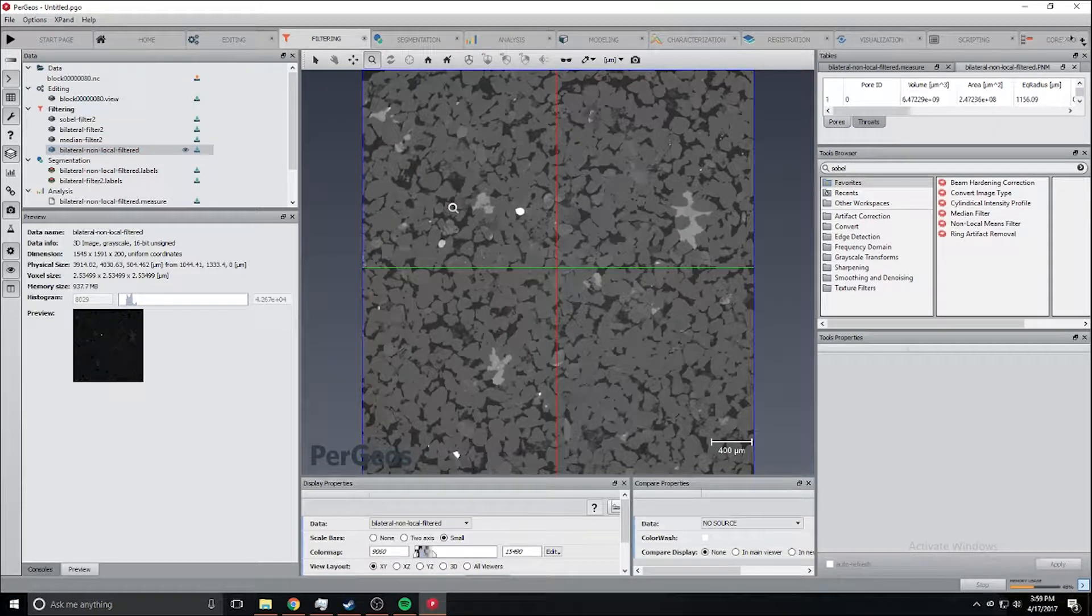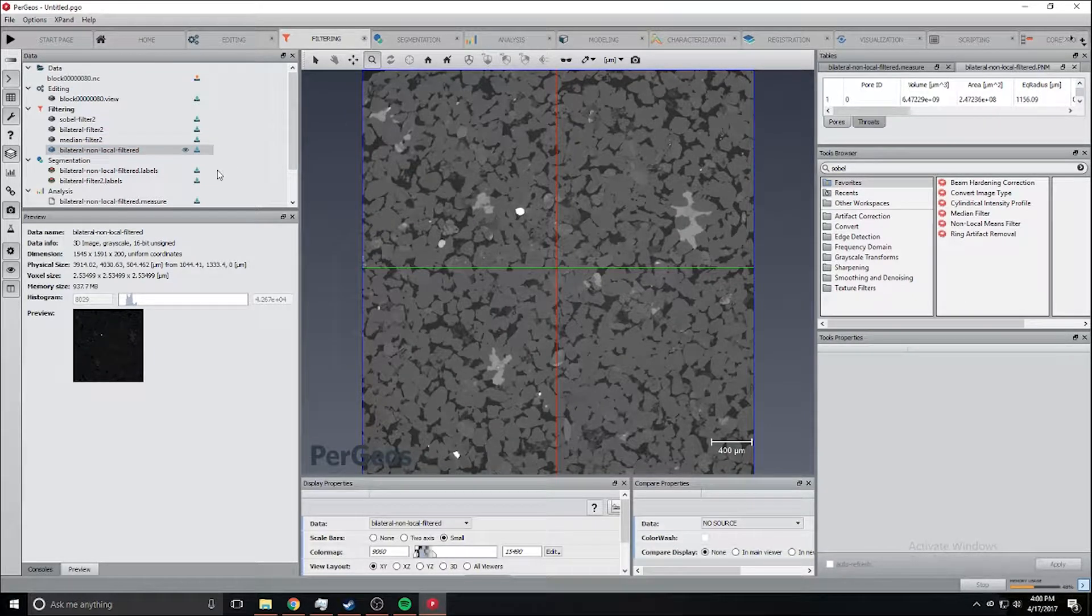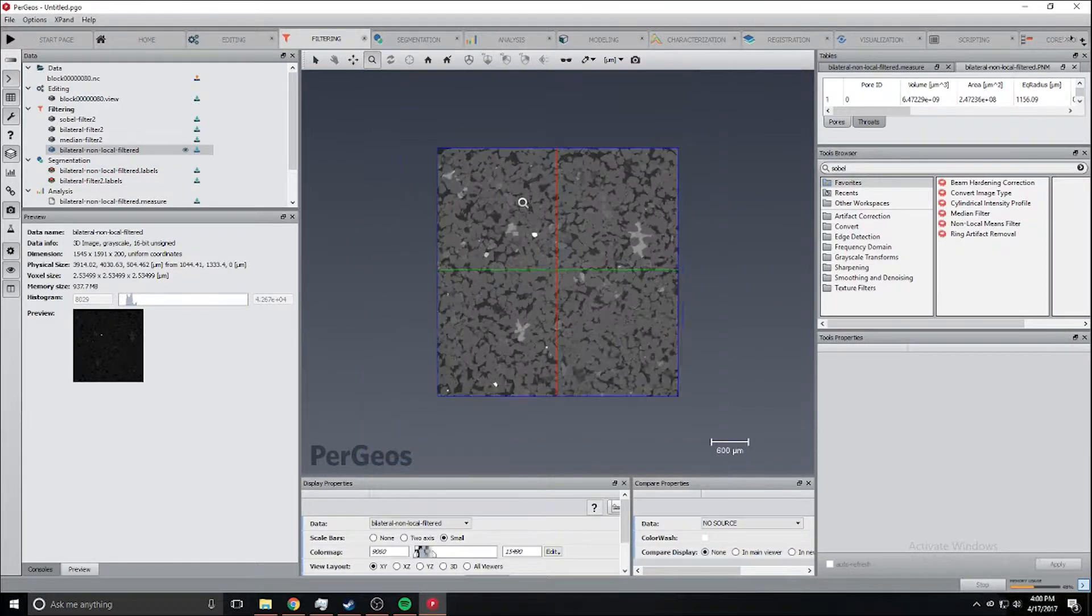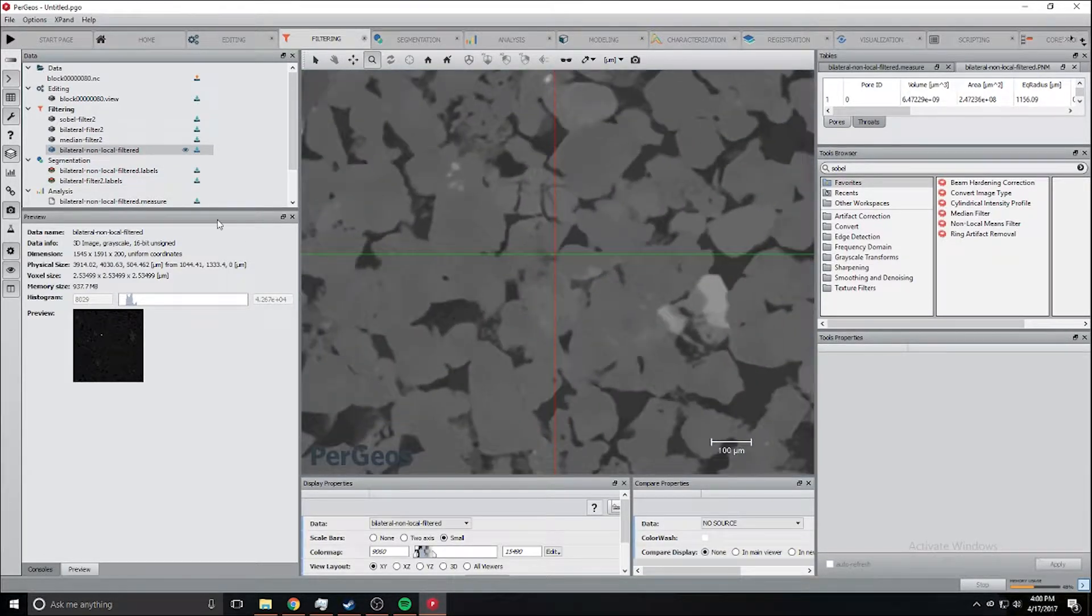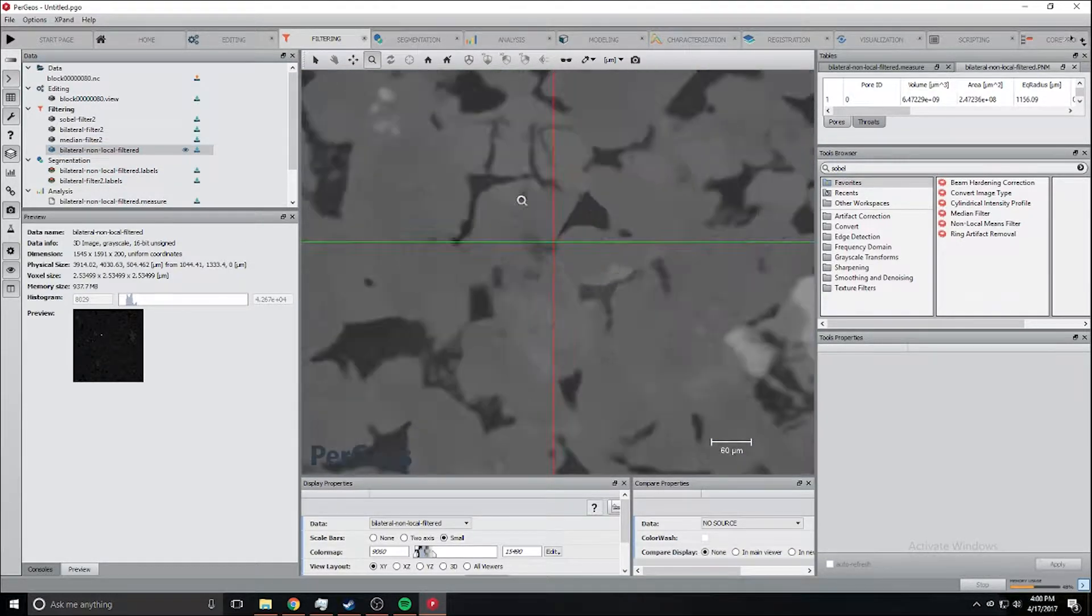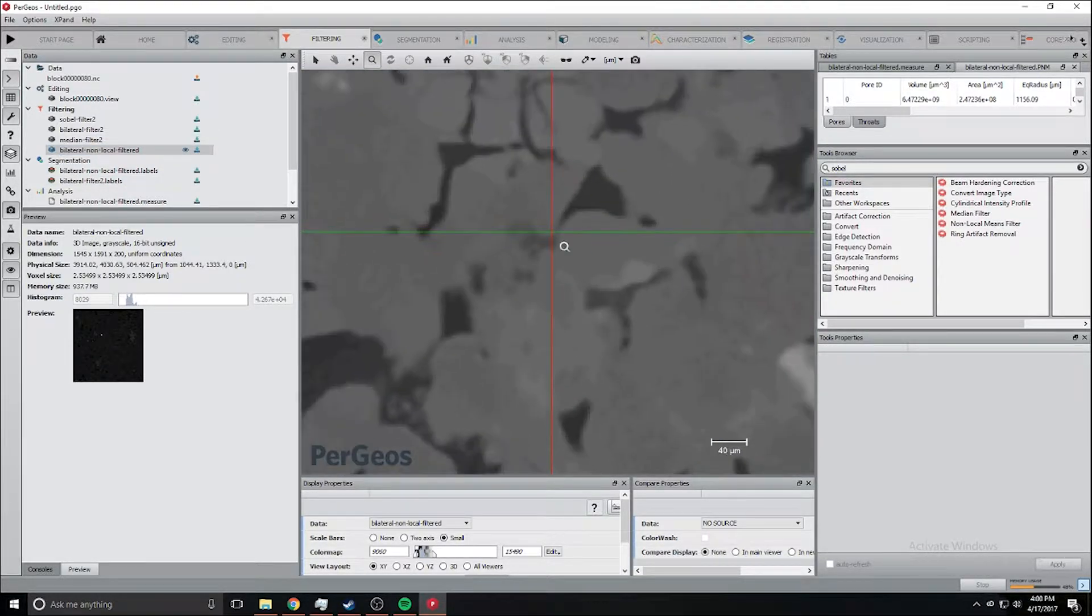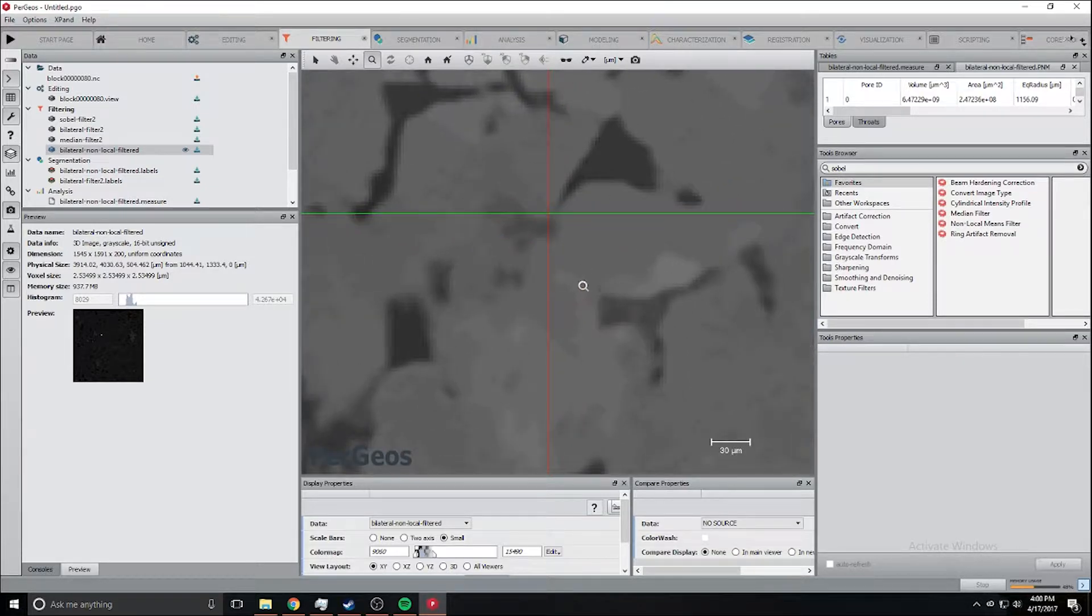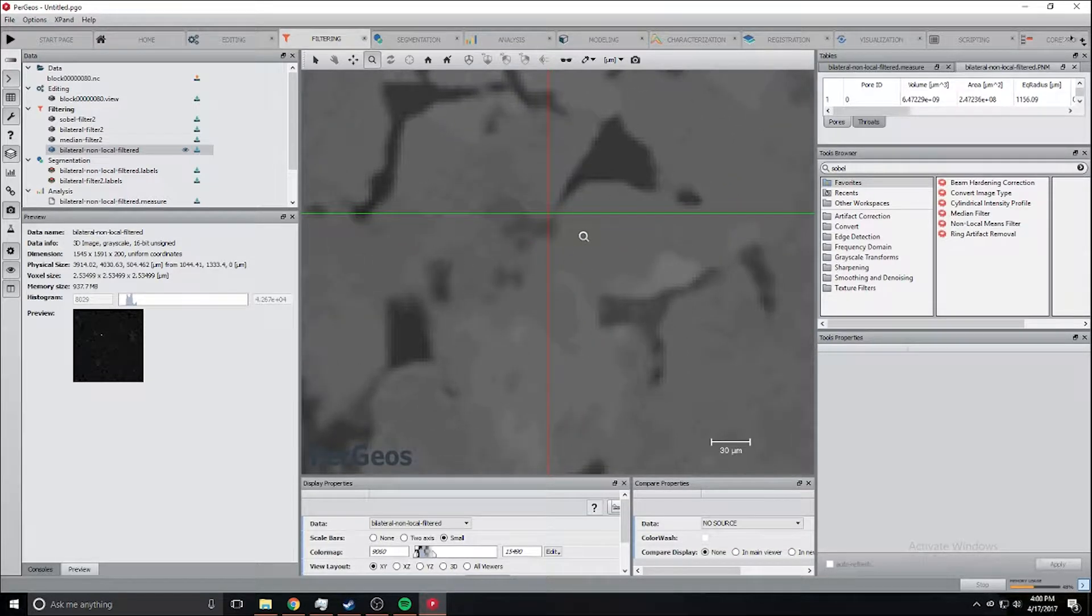If you don't have a much more powerful GPU you might just want to use the median filter instead. Now that we have that you can see they're all grouped together.